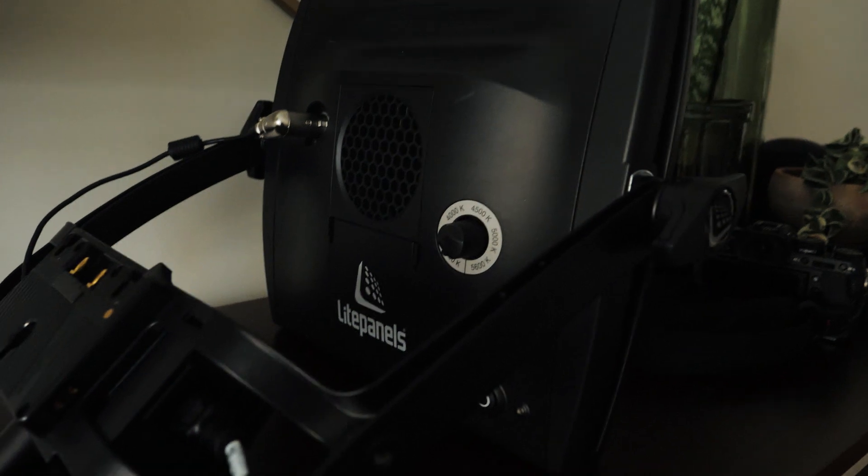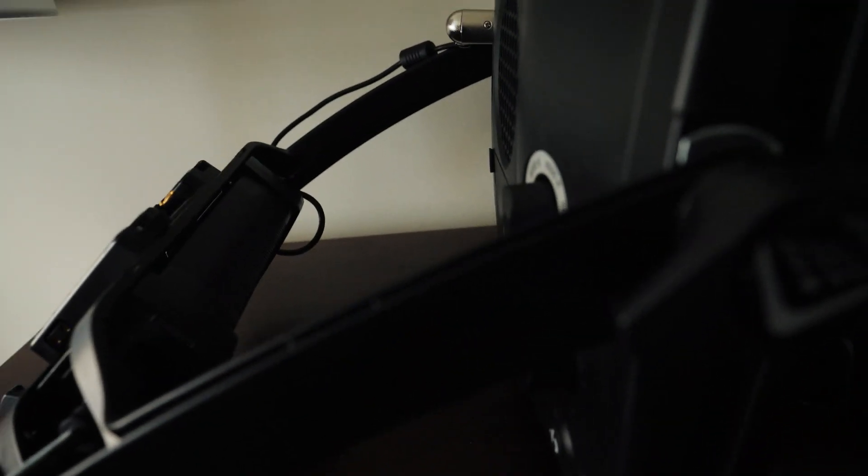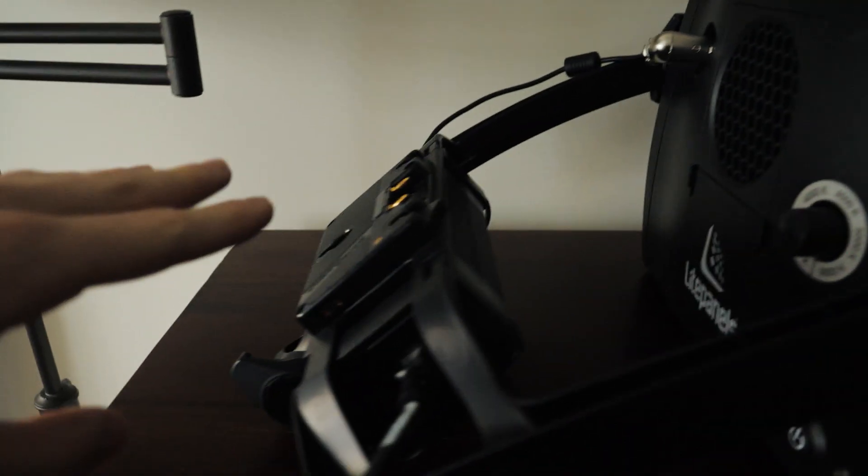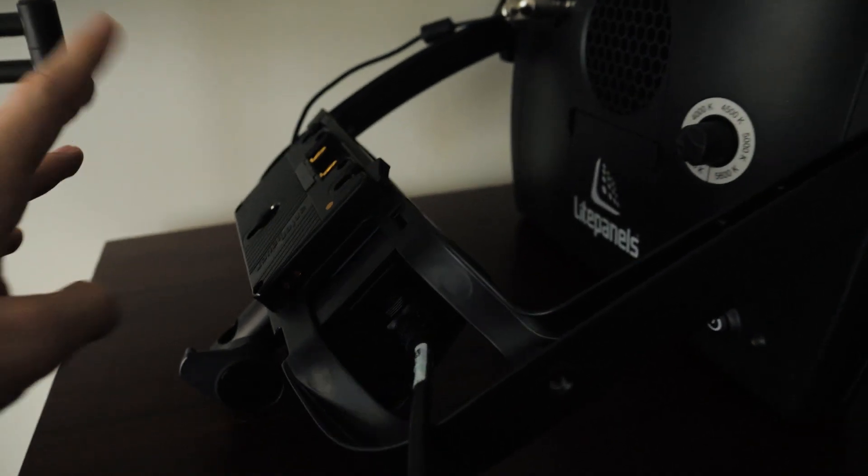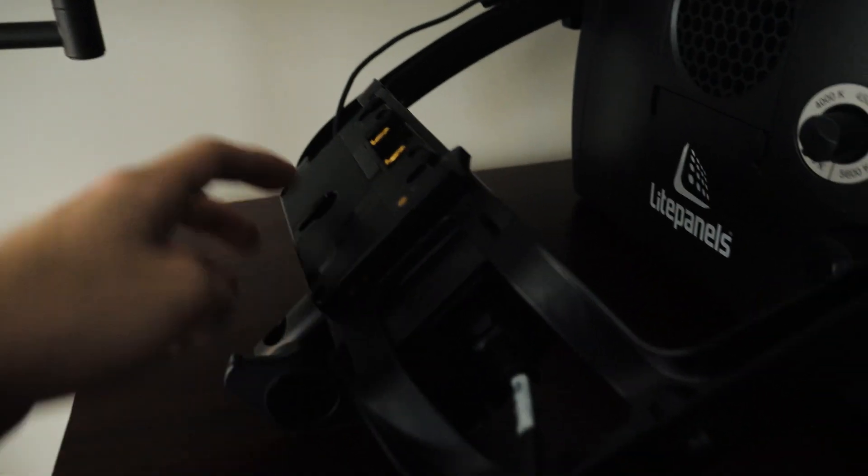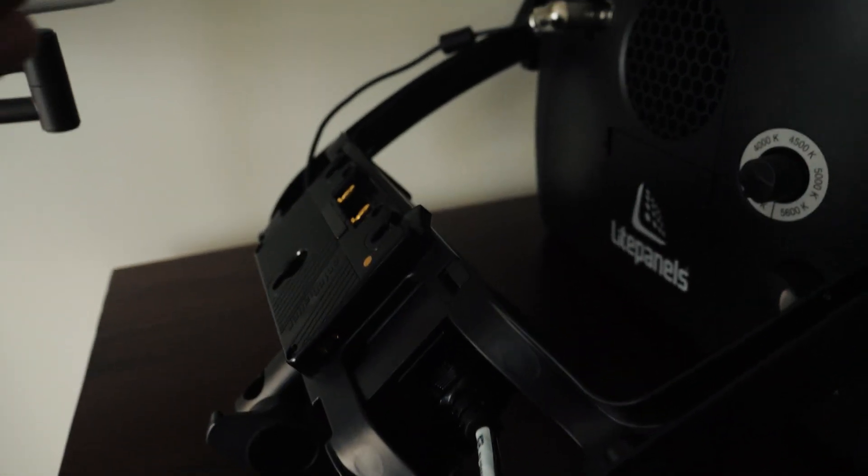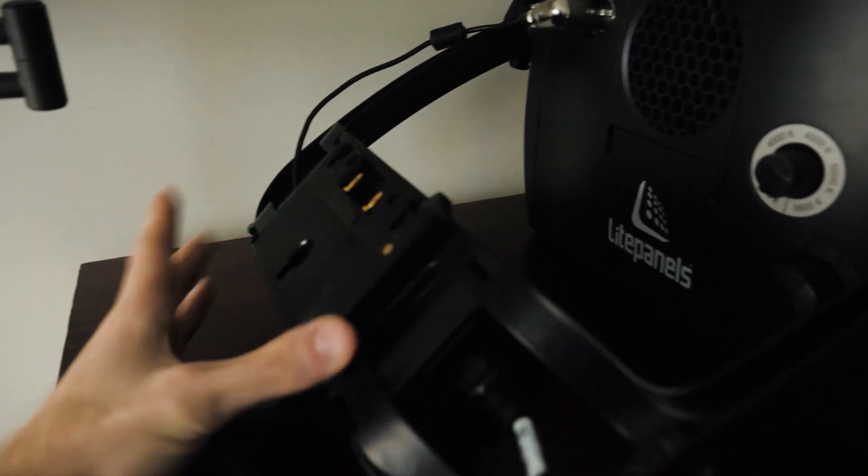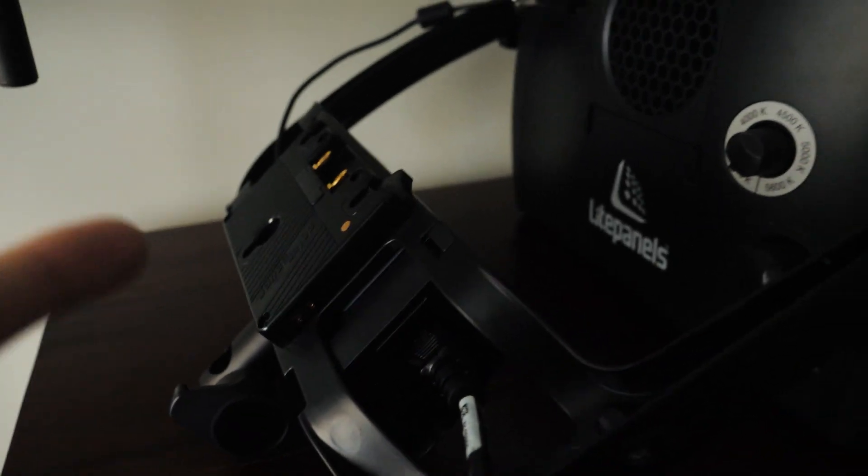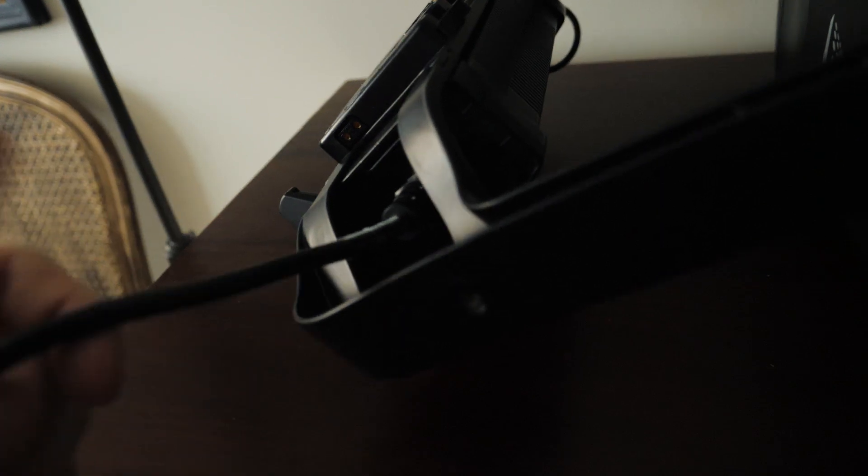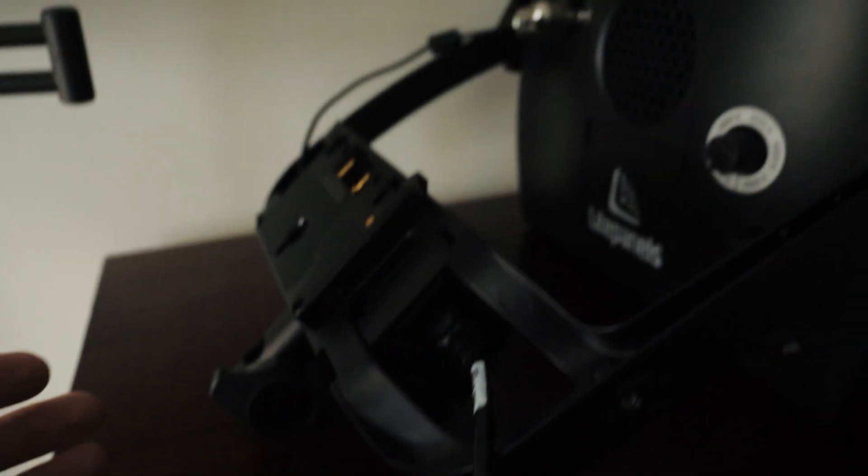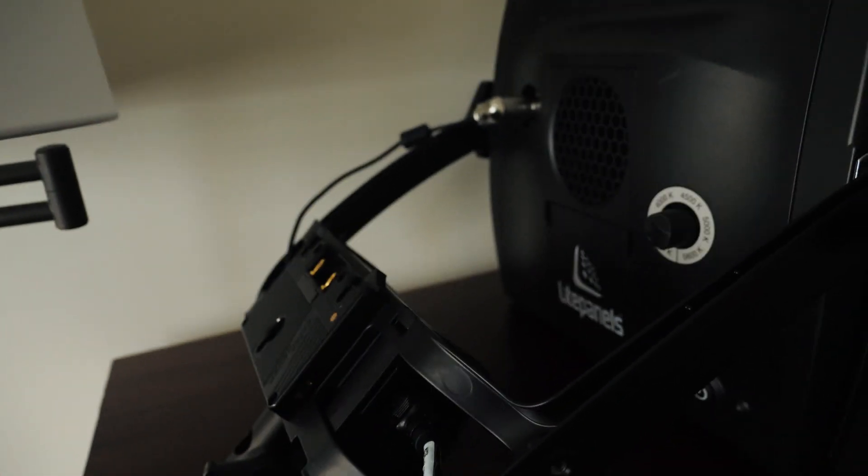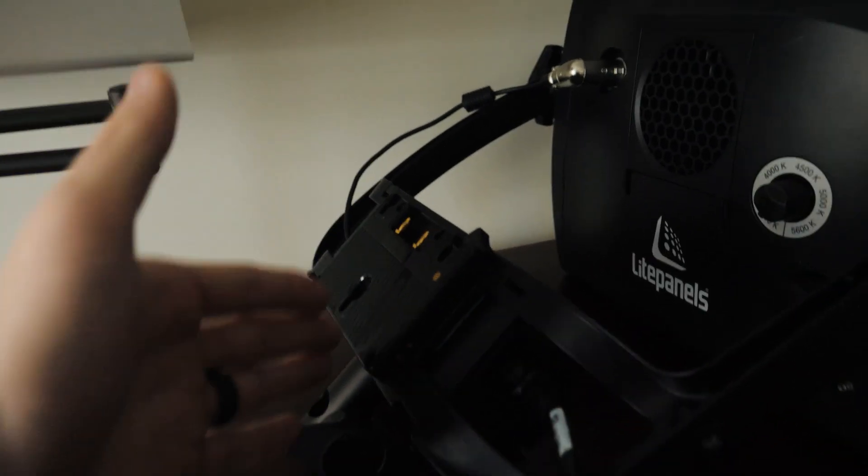Okay, so the benefit that I liked with the Litepanels is that you have options with power. This is the Gold Mount one that came standard. You can also get the V-Mount battery version. It has the ballast attached here on the back and it's AC powered, so you can run it all day. But if you need to go mobile, you can attach a battery.